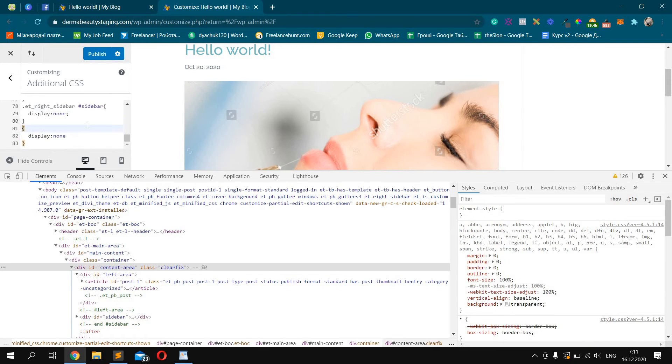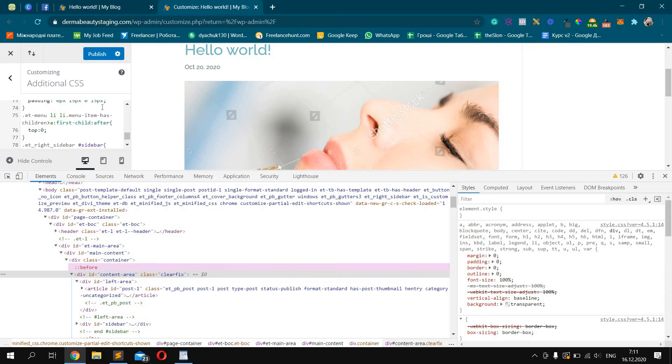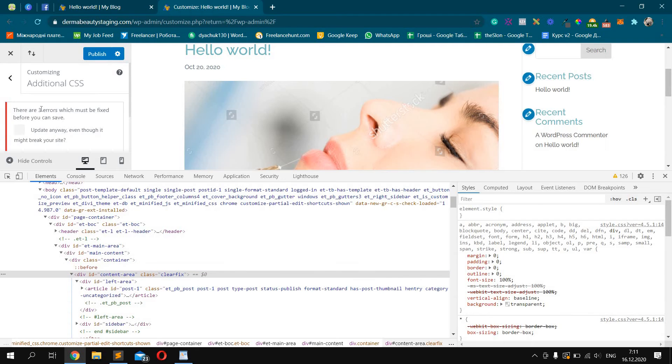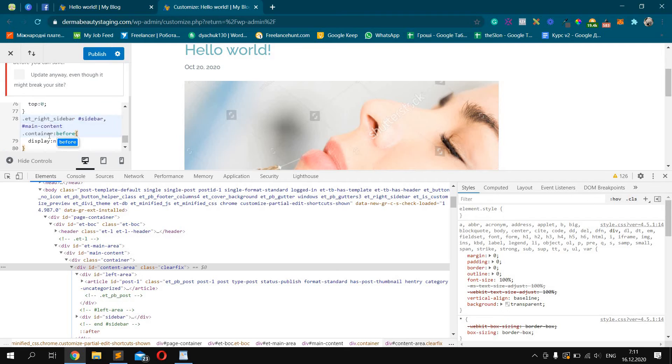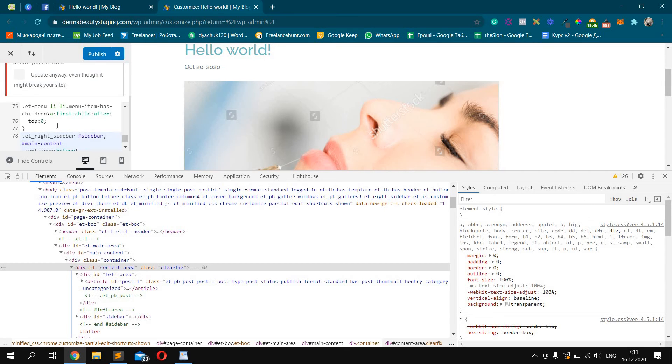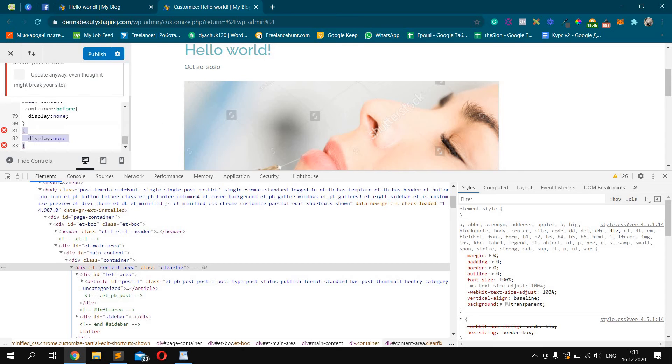Actually we can do like this in one line. You see, so we don't need to write display: none twice.